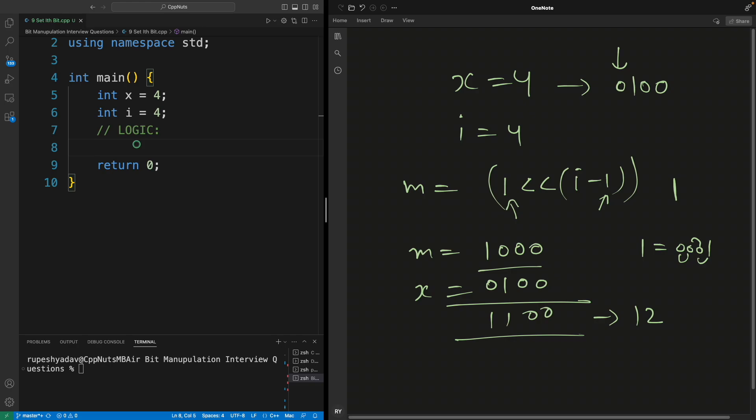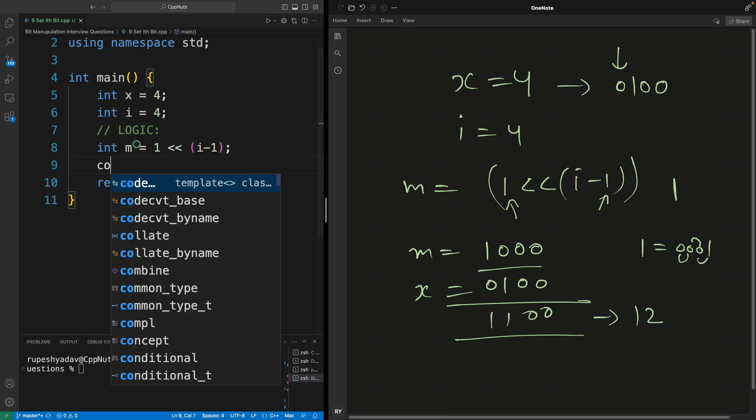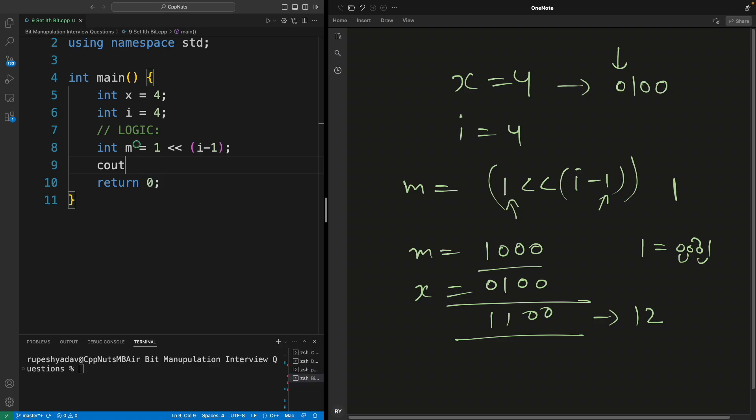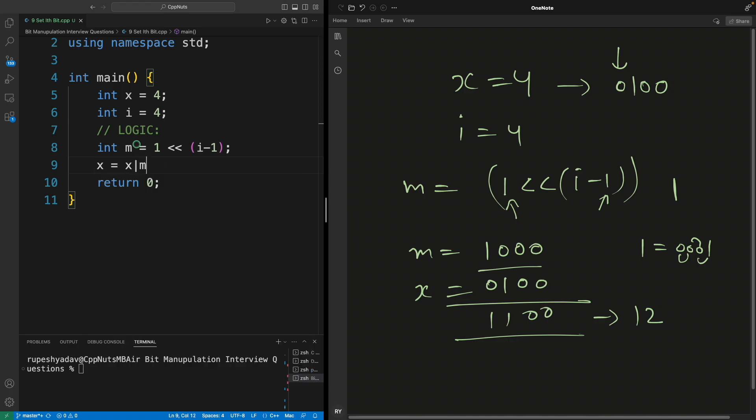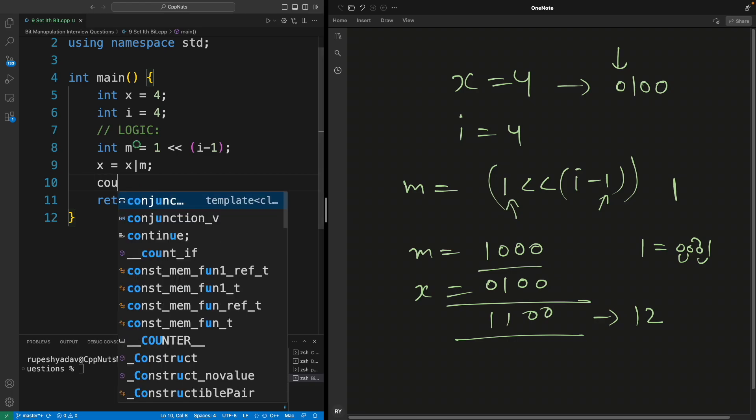Let's quickly write this logic. So I will have one mask m equal to 1 left shifted i minus 1 time, and we just do x equal to x or m, and then we print x. Let me compile this. Compiled.